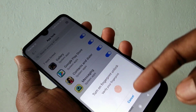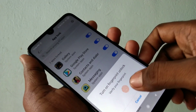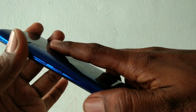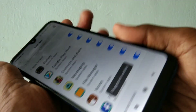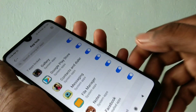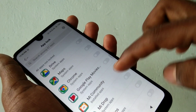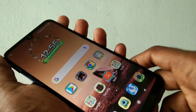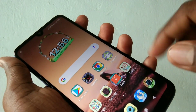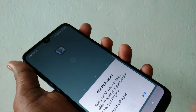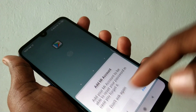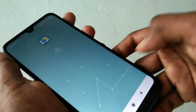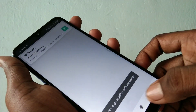You can also set fingerprint for app lock — just enable the fingerprint by placing your finger. App lock has been set. Now select the apps and check whether it is working or not.